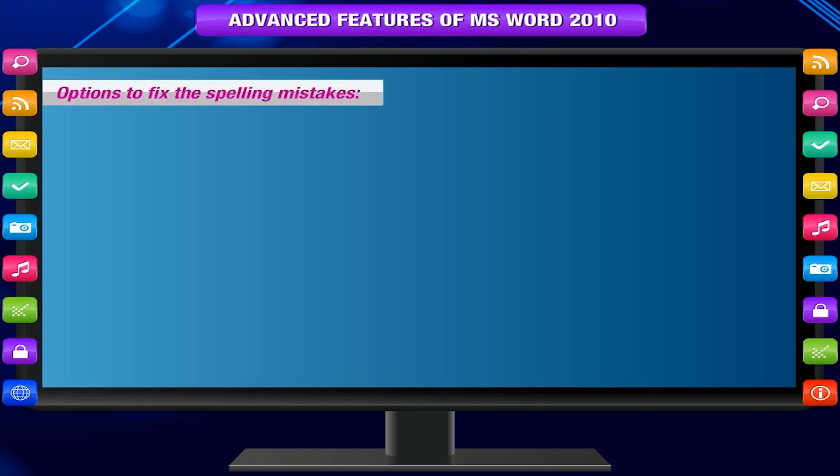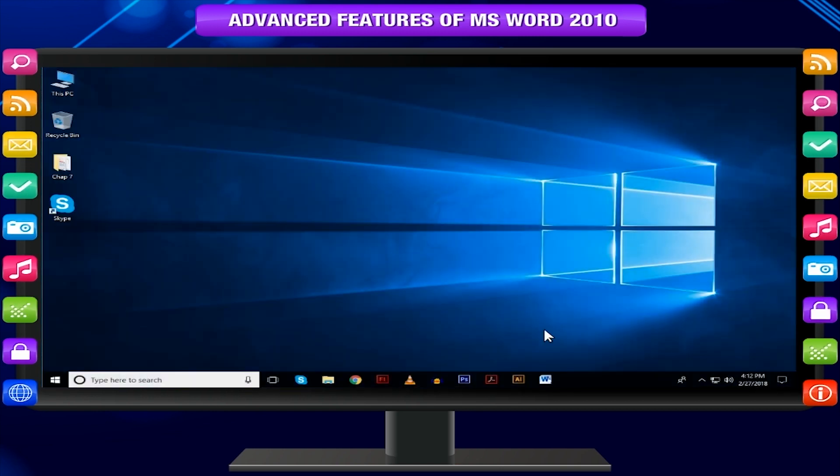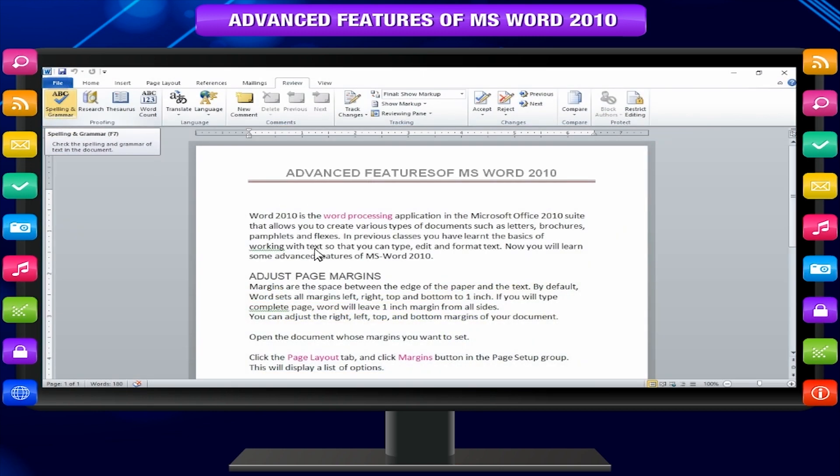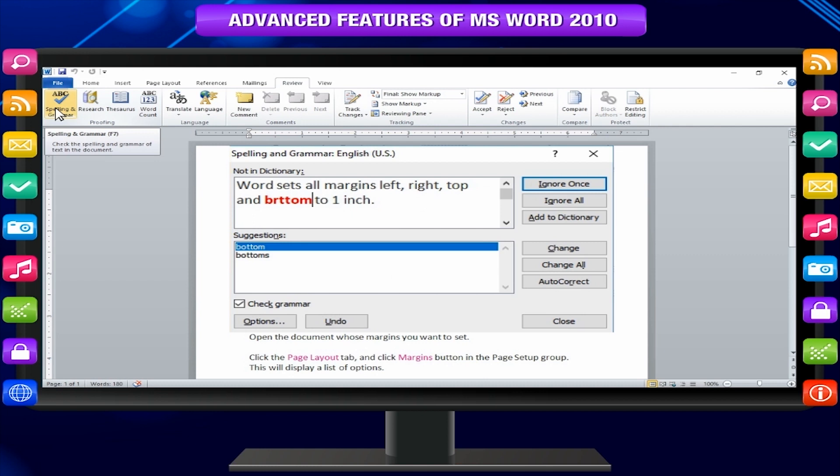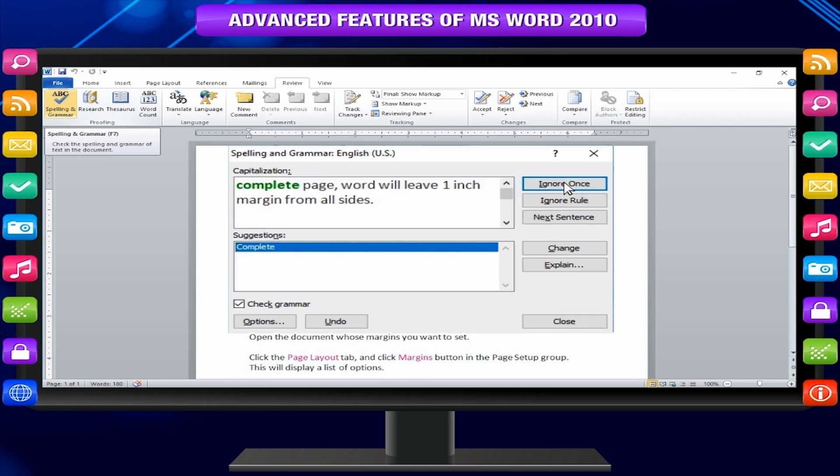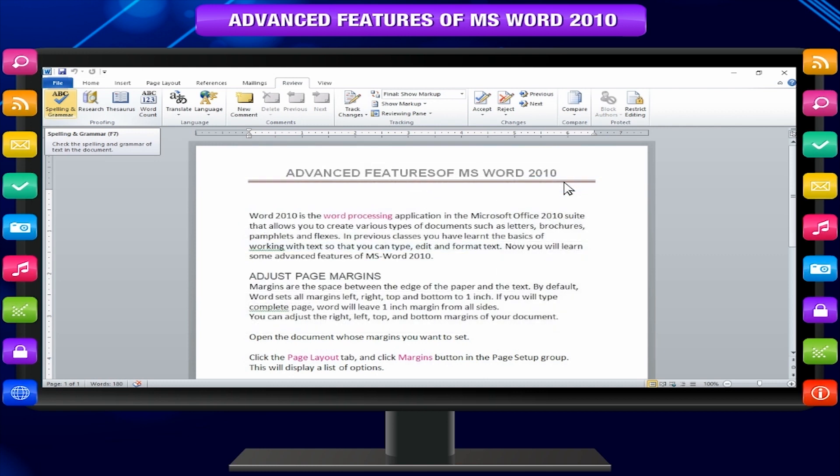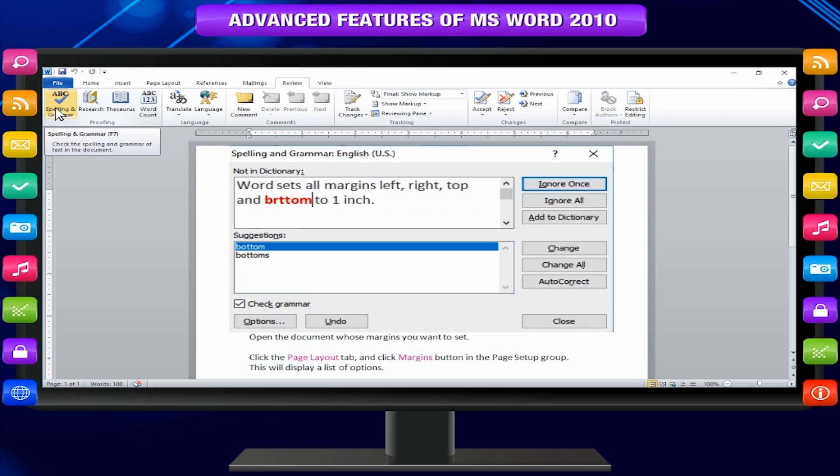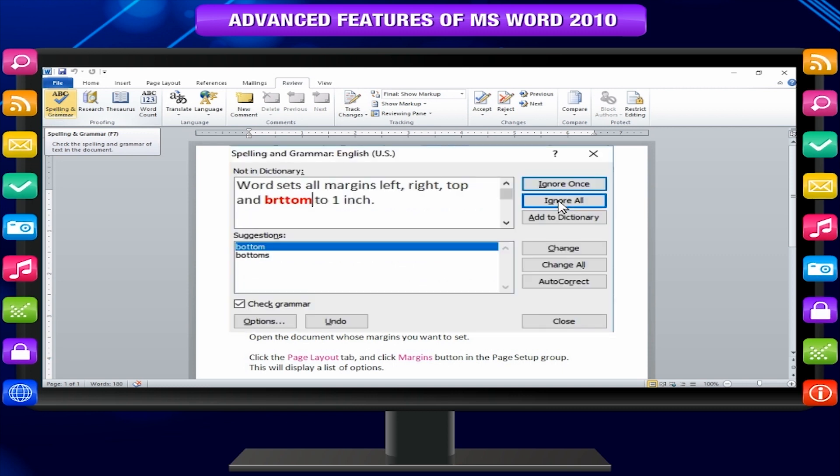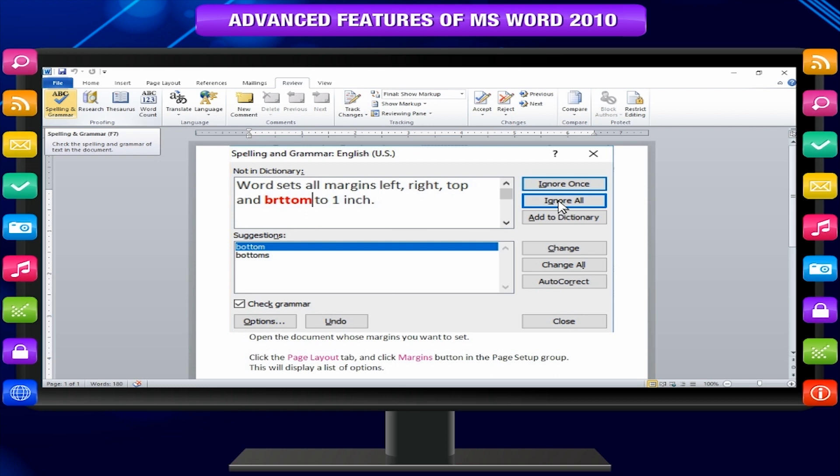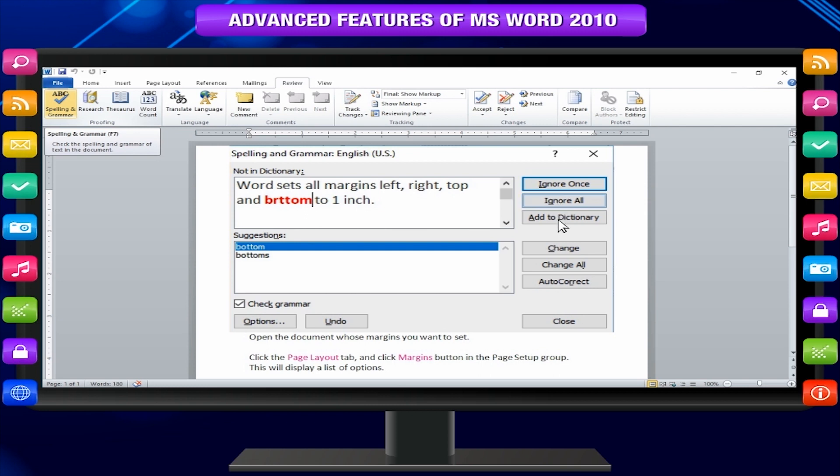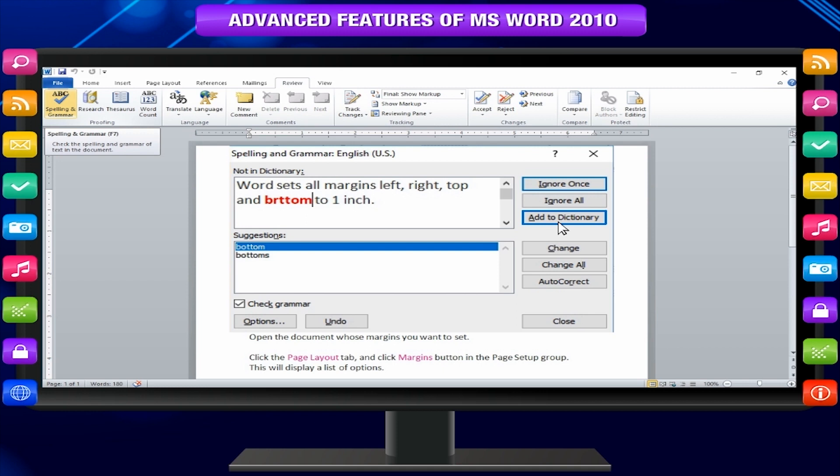Options to fix the spelling mistakes. Ignore once: If you are willing to ignore a word then click this button and word ignores the word once. Ignore all: Also like ignore once but ignores all occurrences of the same misspelling not just this one. Add to dictionary: Choose add to dictionary to add the word to the word spelling dictionary.